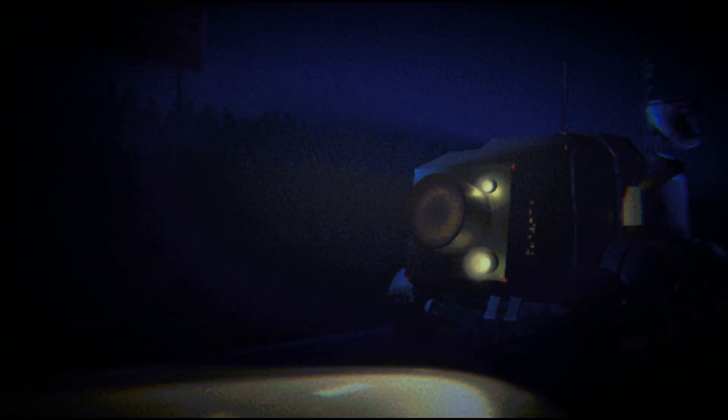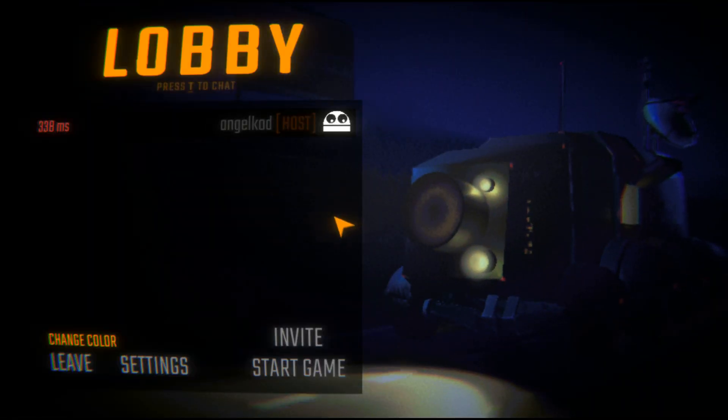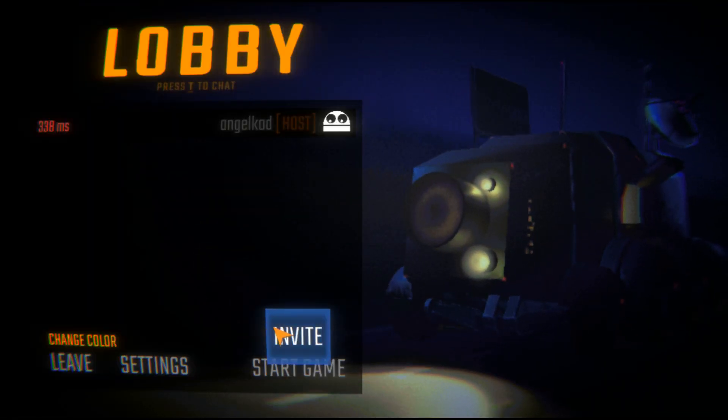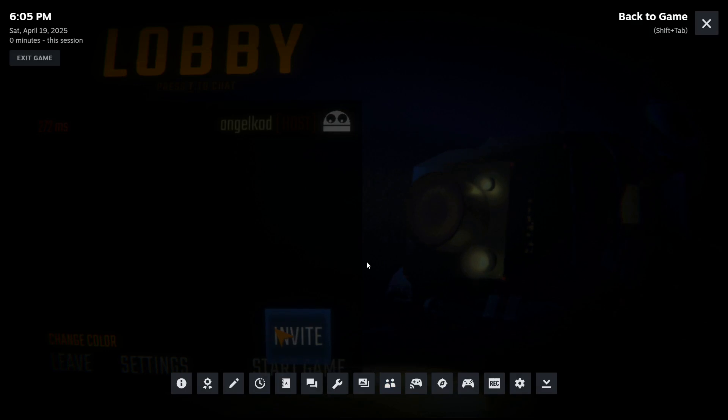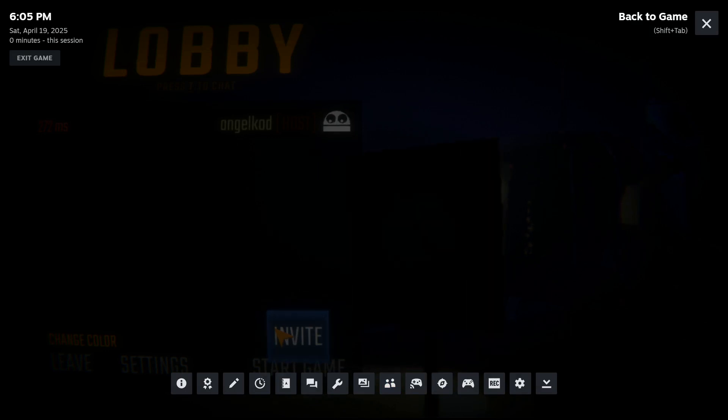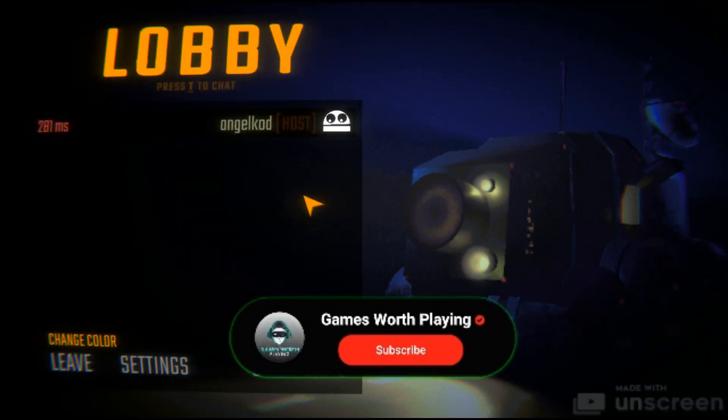So keep in mind, you have to open Steam before doing all of this. You just click here and you will be presented with all your friends who you can invite. You just invite them and start the game, and that's it.